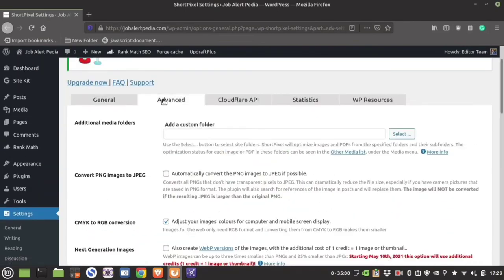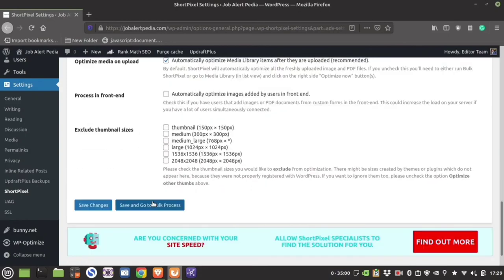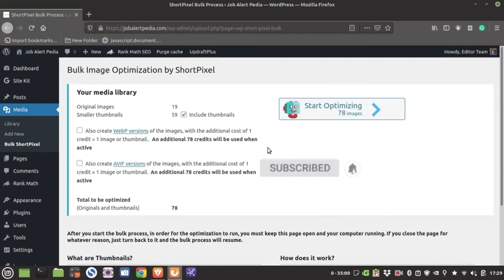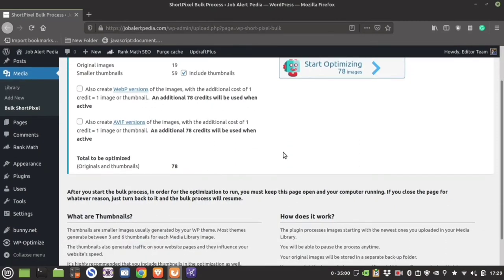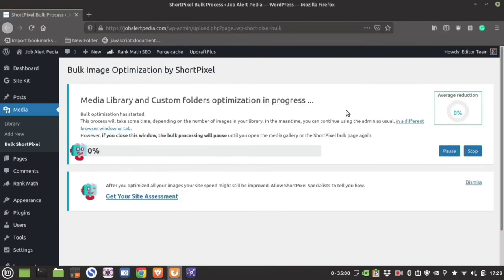Once you are comfortable, hit Save Changes or Save and Go to Bulk Process. It will take you to the dashboard where you can bulk optimize all the images already present in your website — it will show how many credits are going to be used. Once you start the bulk optimization, you must keep this particular tab open as long as the optimization is taking place.